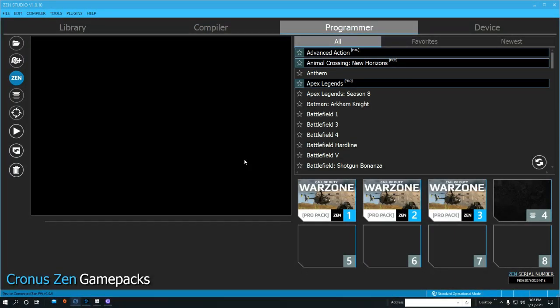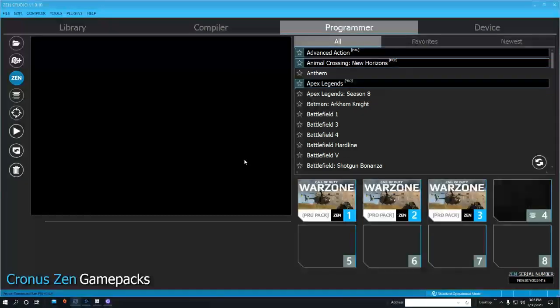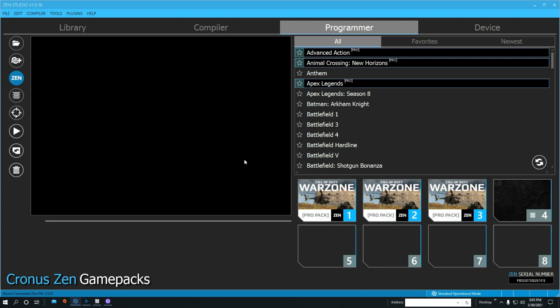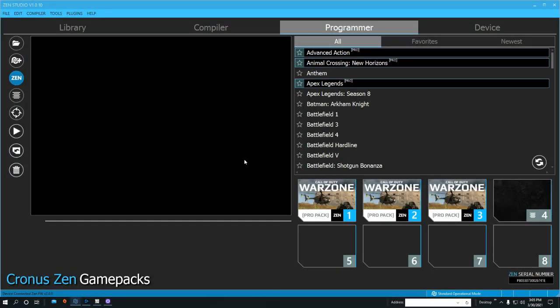I get a lot of questions about some of the basic stuff that you think anybody would know. We're just going to go over slide cancel and how this works in Warzone with your Cronus, how it makes it so much easier.